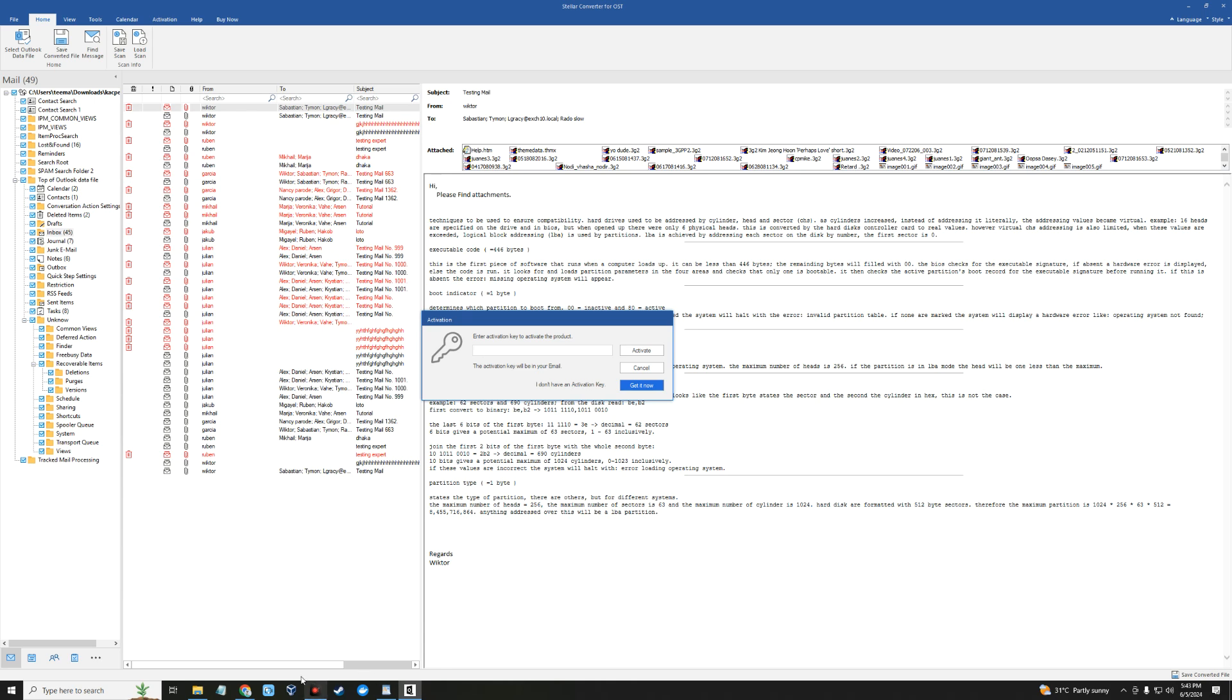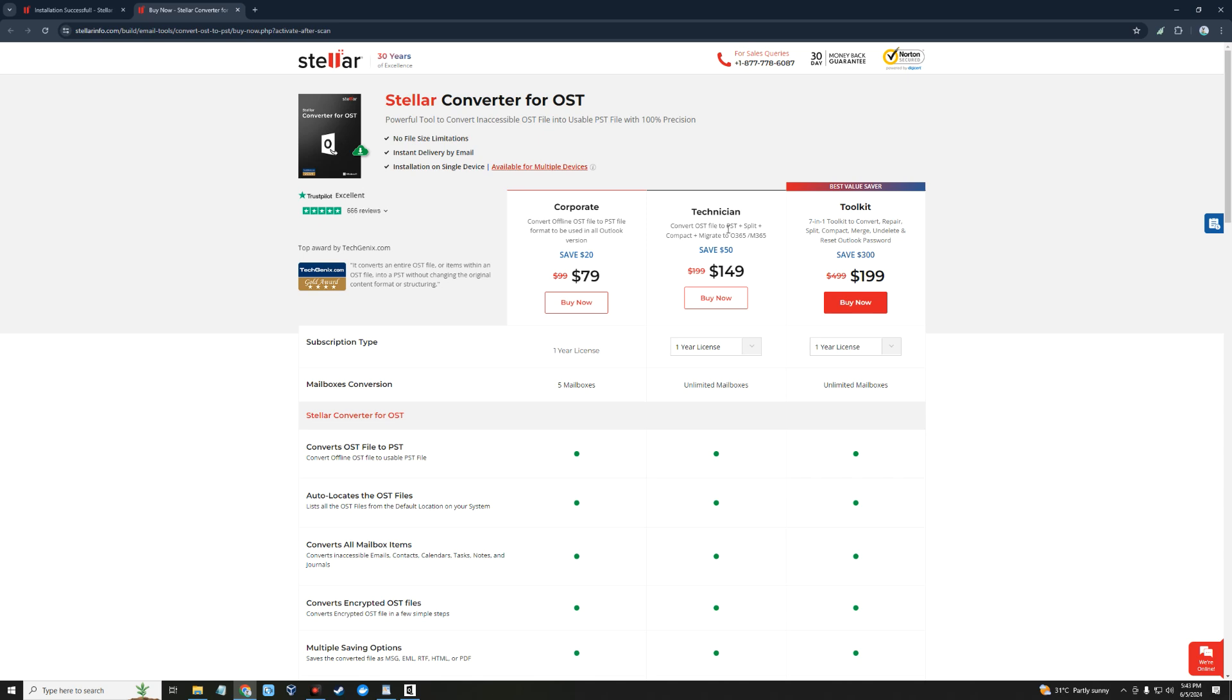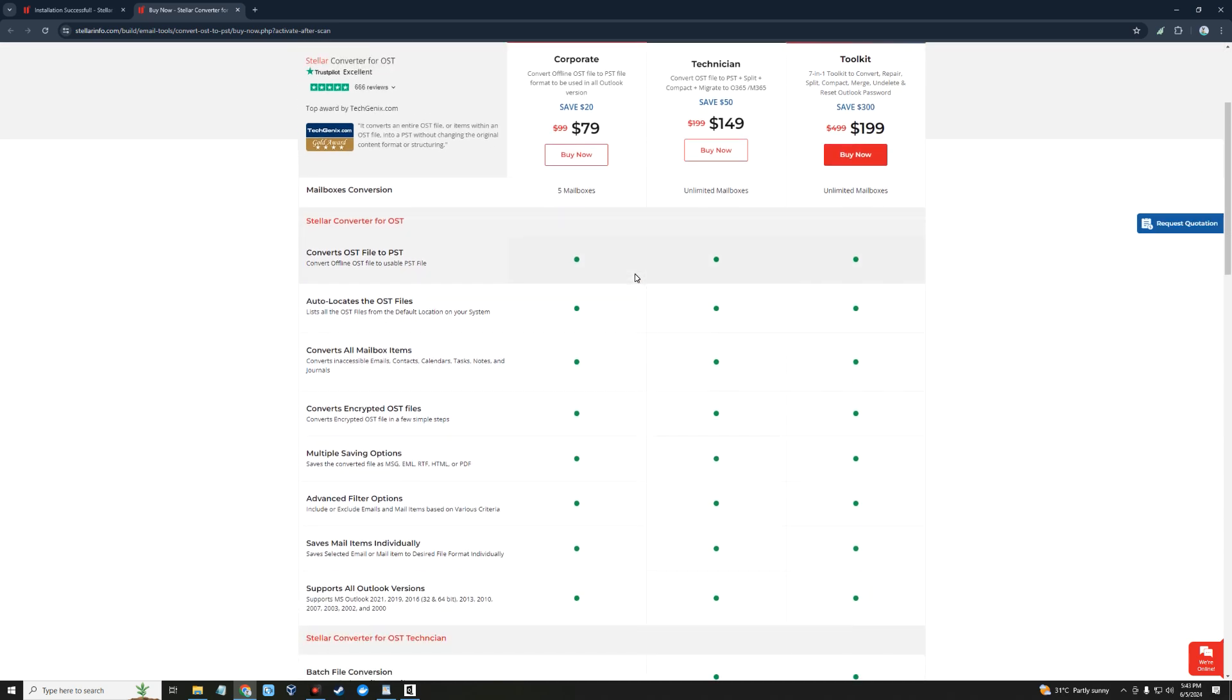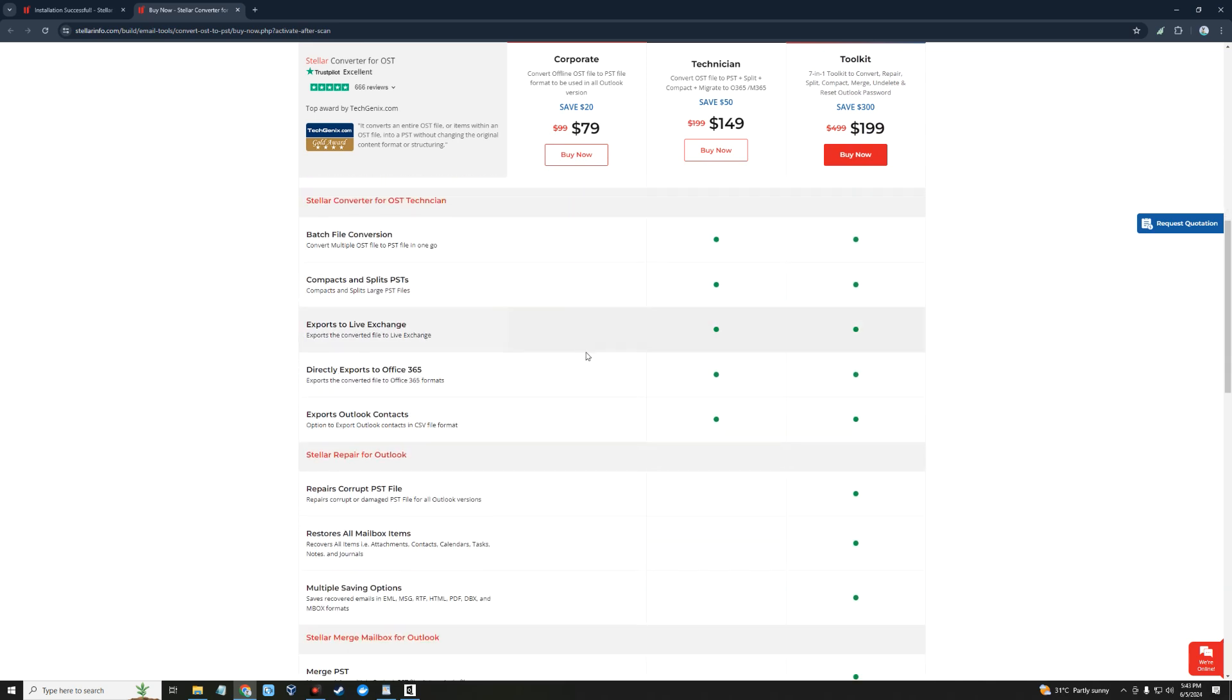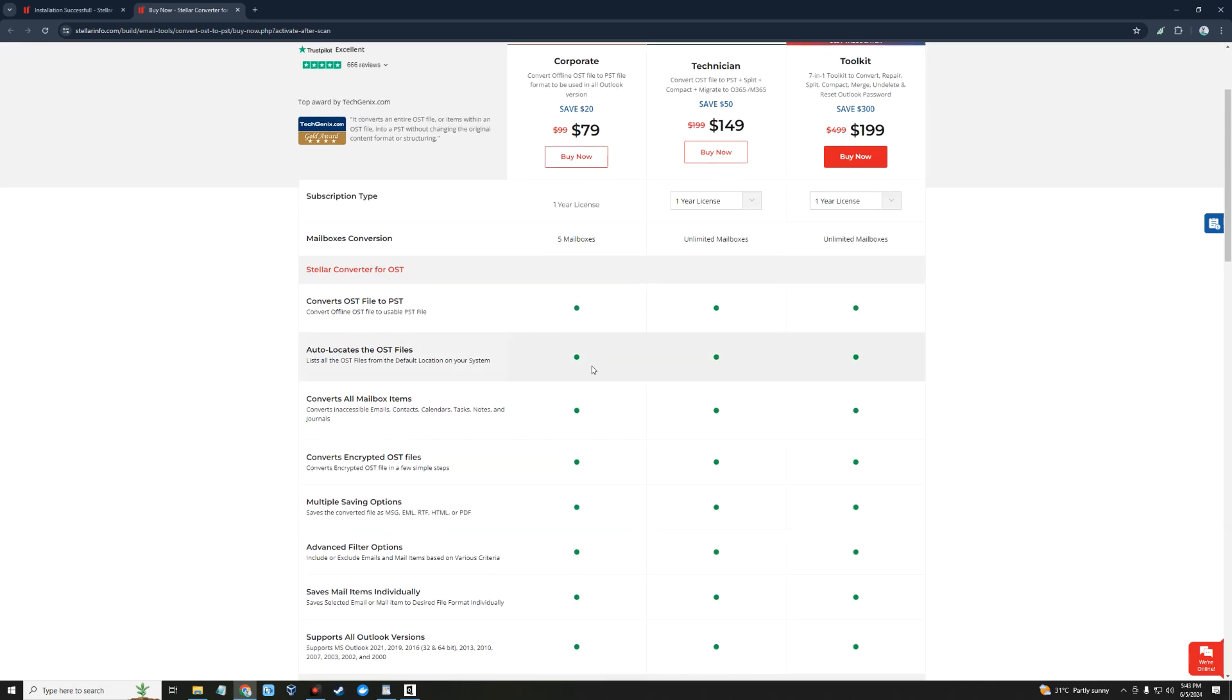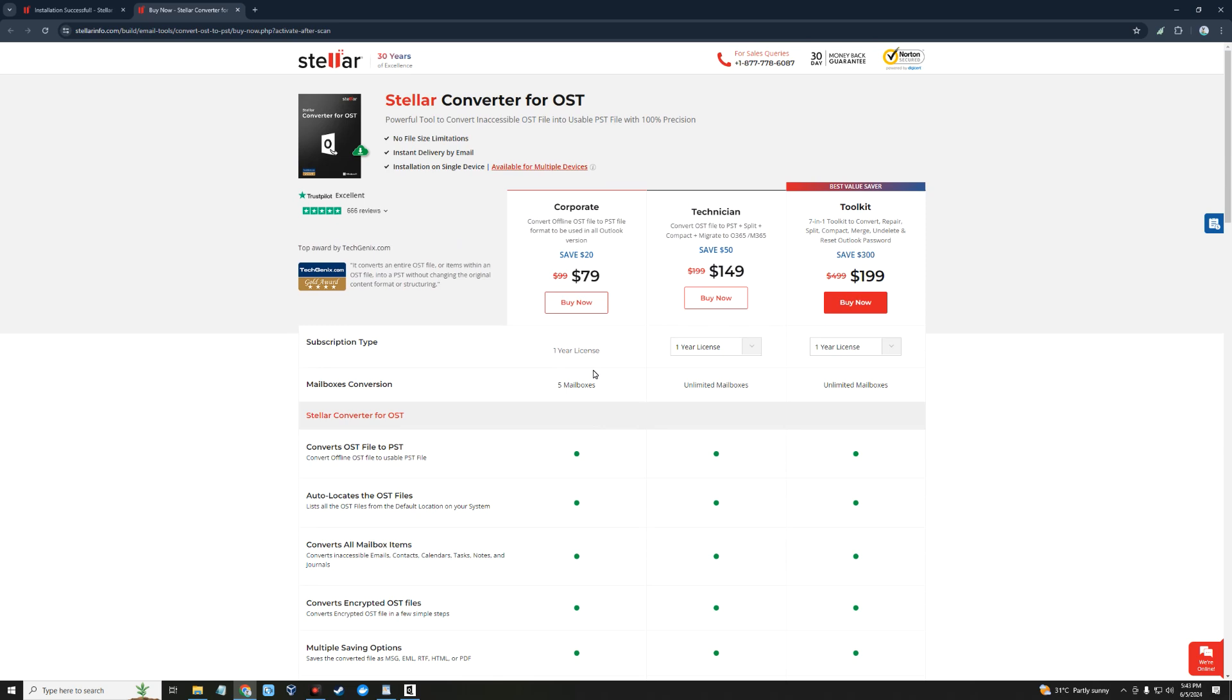You can choose one of the premium plans to have access to all the features. You can see the corporate plan which allows you to convert offline OST files to PST for $79. You can also see the technician plan with more features and the toolkits. This software allows you to recover deleted emails, merge or split large PST files, repair damaged PST files, and so much more.